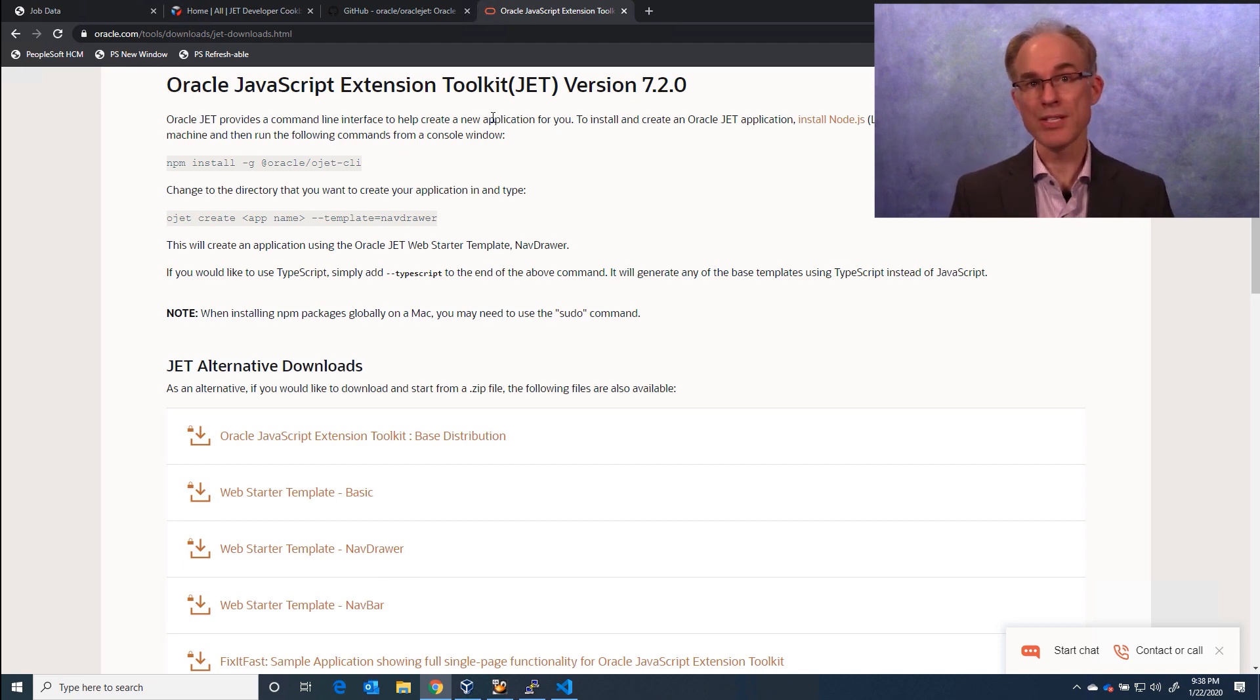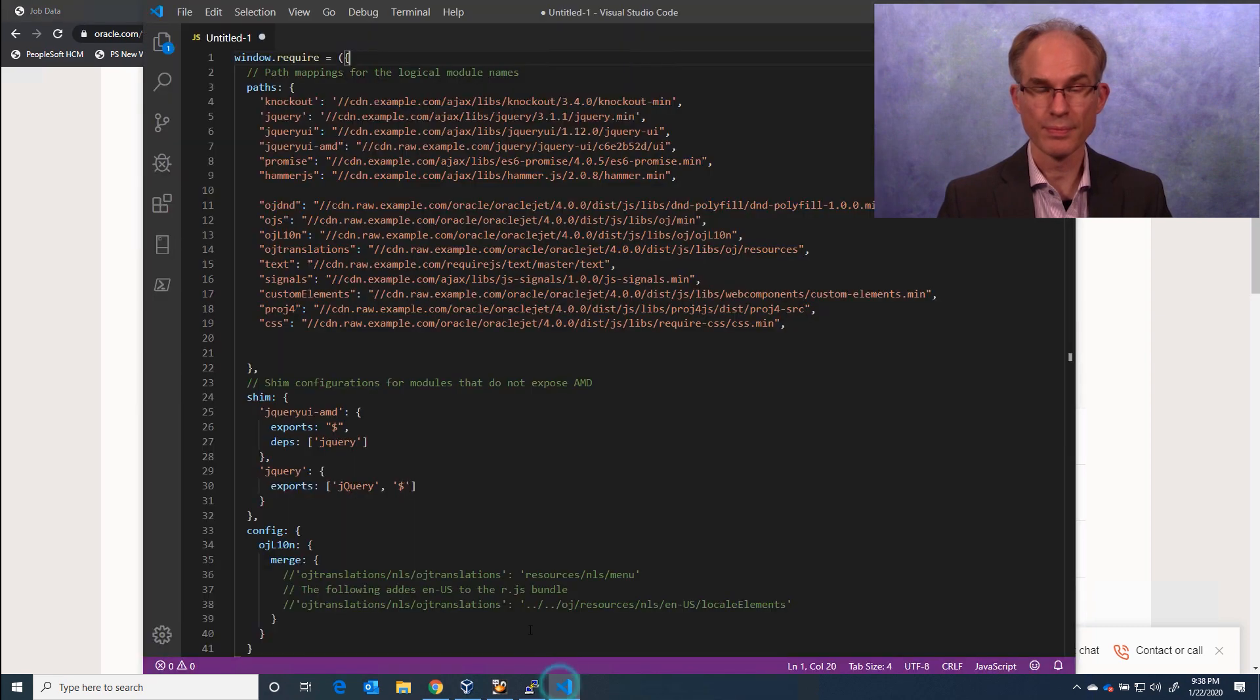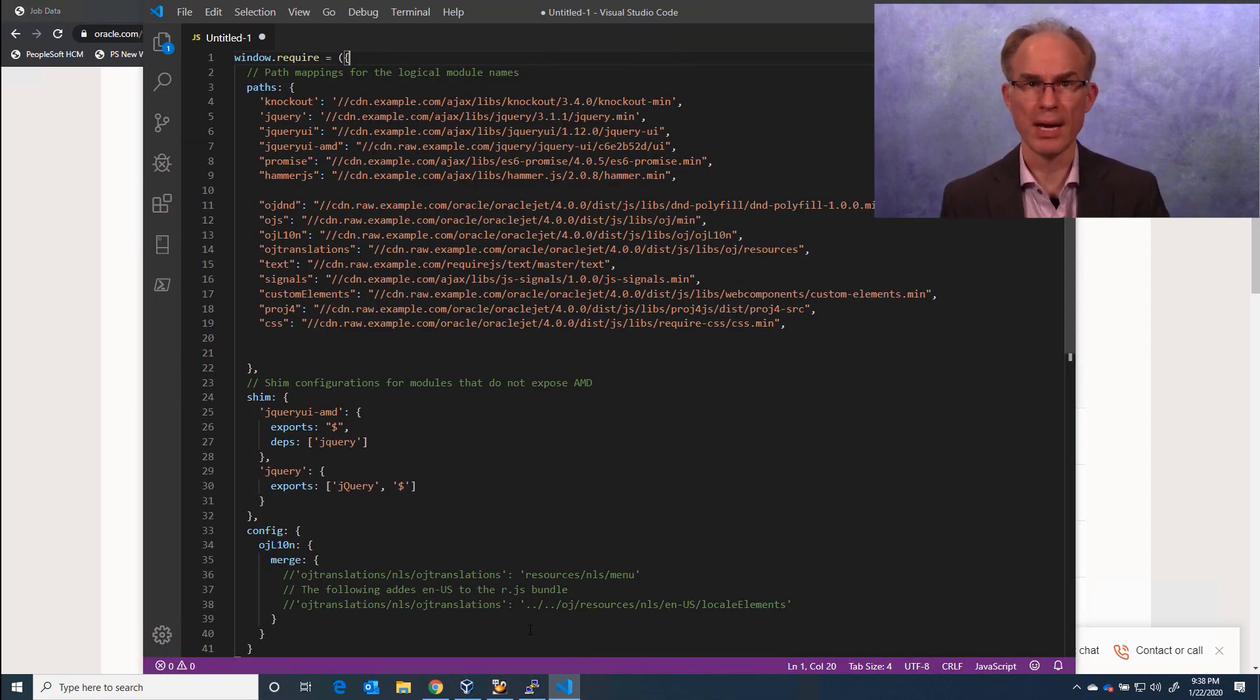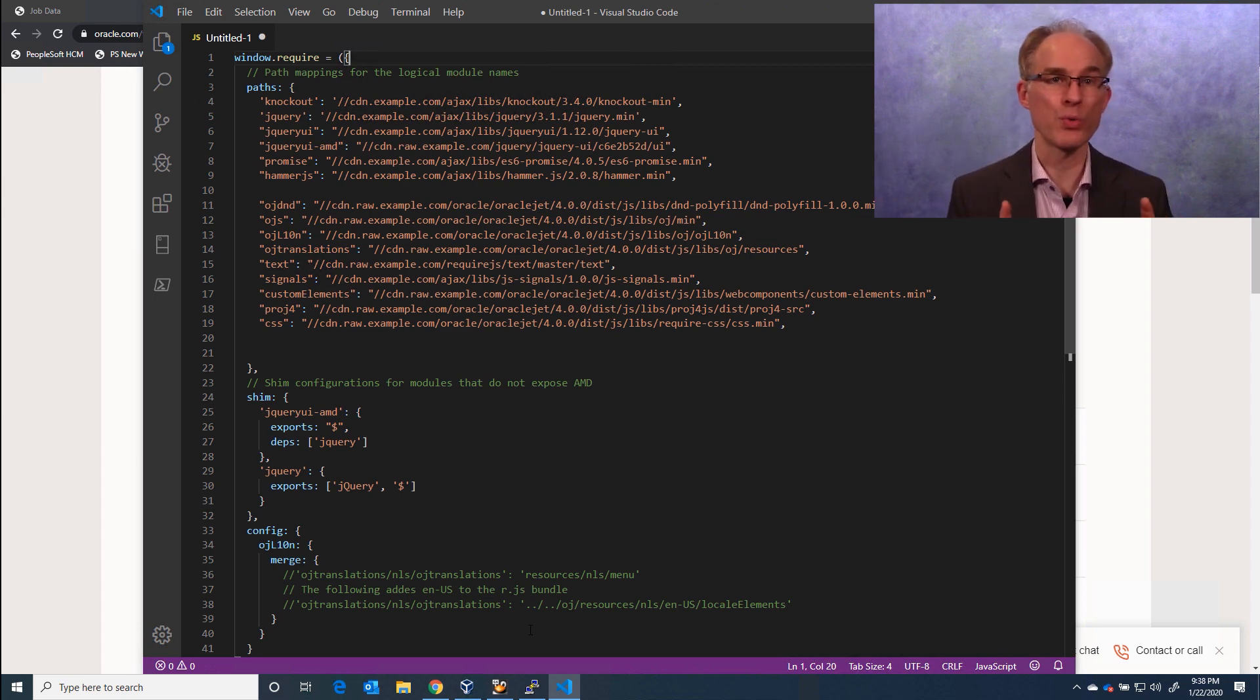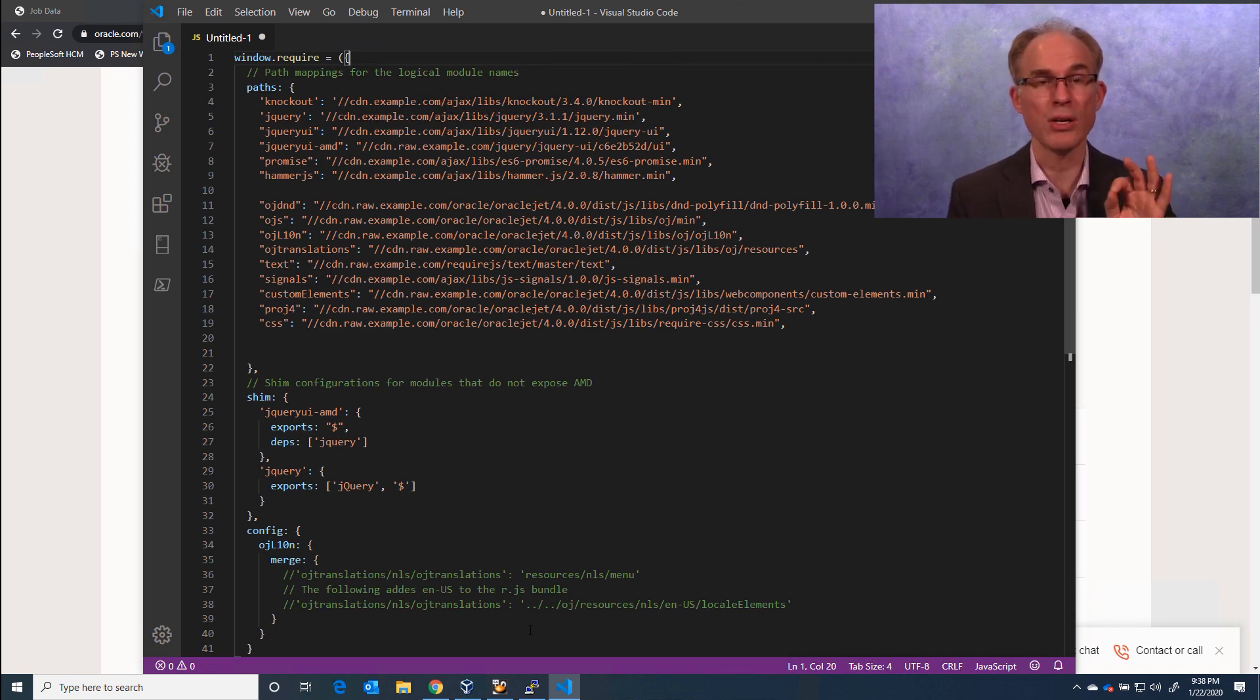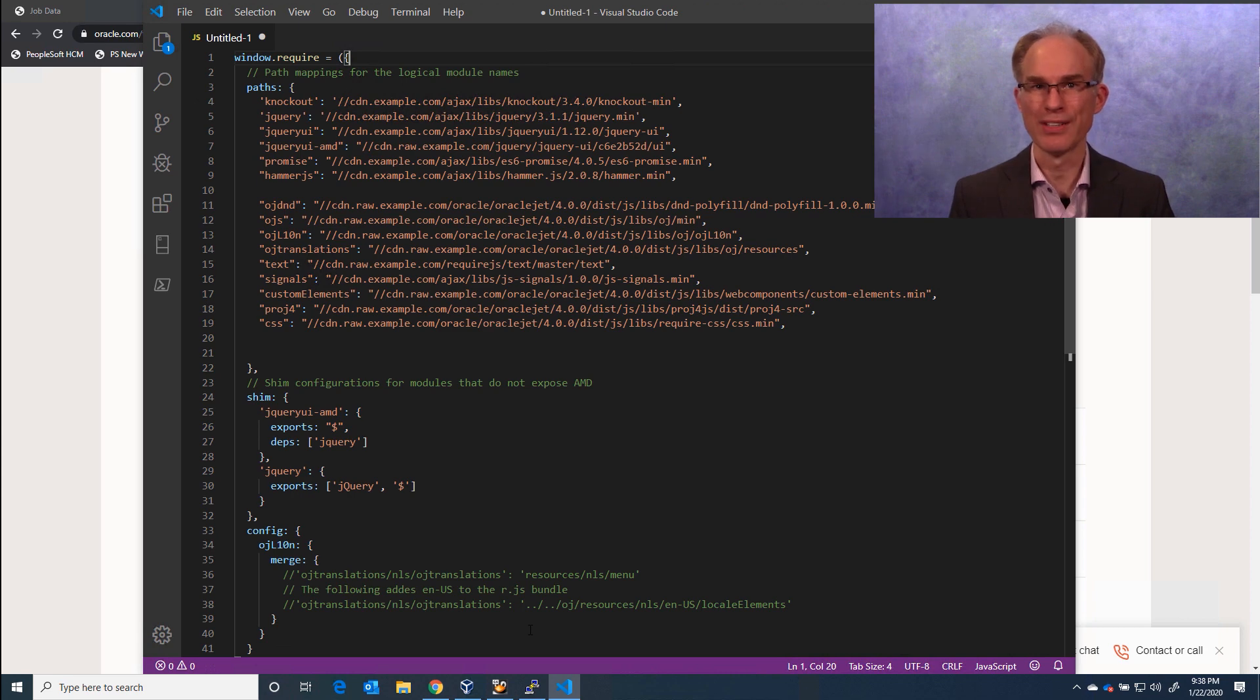Now the next step is to create a RequireJS configuration. Oracle Jet uses RequireJS for dependency management. This is great. Our infrastructure is ready. The next step is to create a data source and render our visualization. But let's save that for another episode.